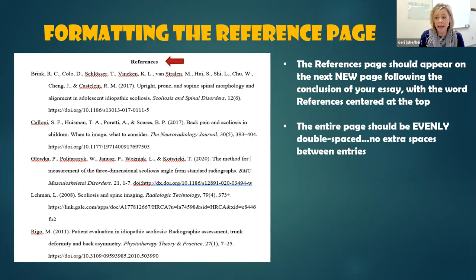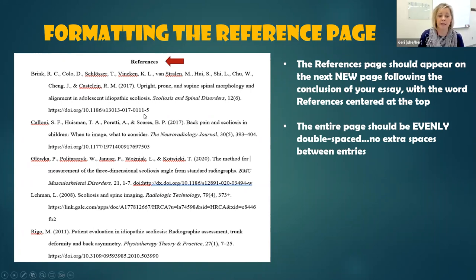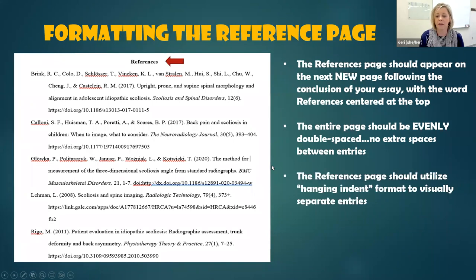The entire page, much like your paper, should be evenly double spaced. There shouldn't be any blank lines of space in between each reference entry — no extra blank lines, just evenly double spaced.